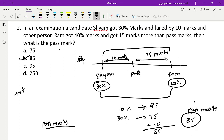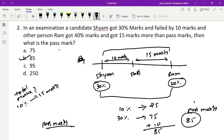Sometimes they may also ask you to calculate the total marks. Since 10% is given as 25 marks, 100% will be 250 marks.